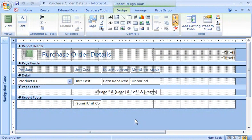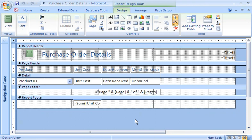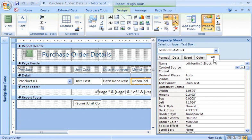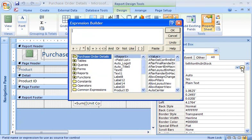I'm using the Expression Builder to build an expression for this unbound text box that I've added to my report. In Design View, I'll double-click the text box to open the property sheet. Now I'm ready to open the Expression Builder. I click the Control Source property box, and then click the Build button.